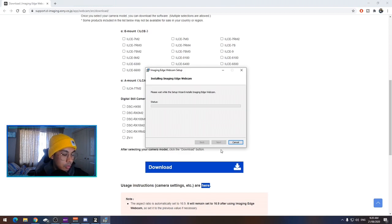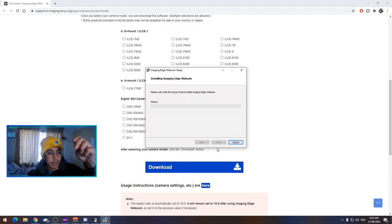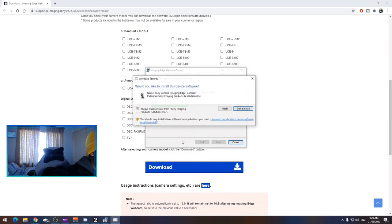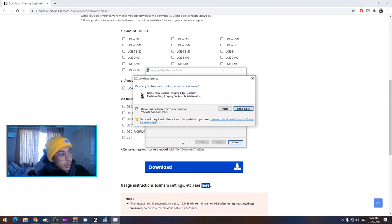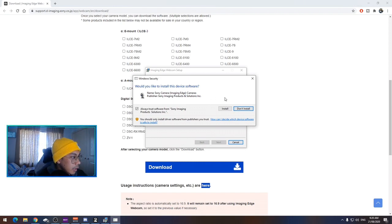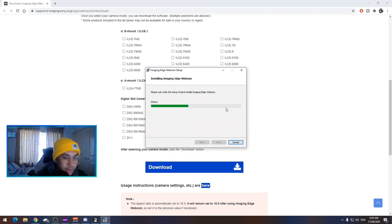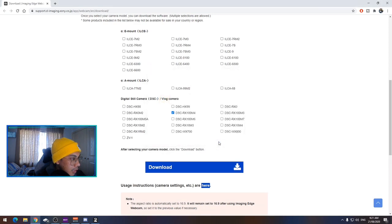And what I'm going to do is I'm going to plug the micro USB cable into my Sony camera, but I'm not going to turn it on yet. Would you like to install this device software? Yes. Install. Always trust Sony. In Sony we trust. Finish. Finish.